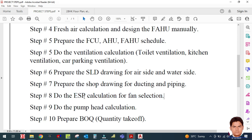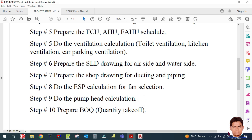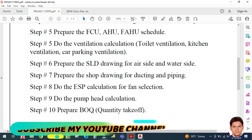Step eight is to do the ESP calculation — External Static Pressure calculation for fan selection. Only after this can you select the correct fan. Step nine is the pump head calculation, which is required if it is a chilled water system.